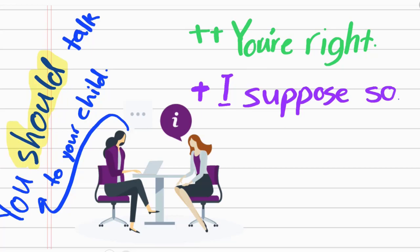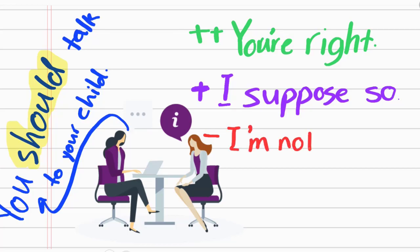I suppose so means not completely, but I agree with you. And sometimes you completely disagree with that person and you say I'm not sure that's a good idea.